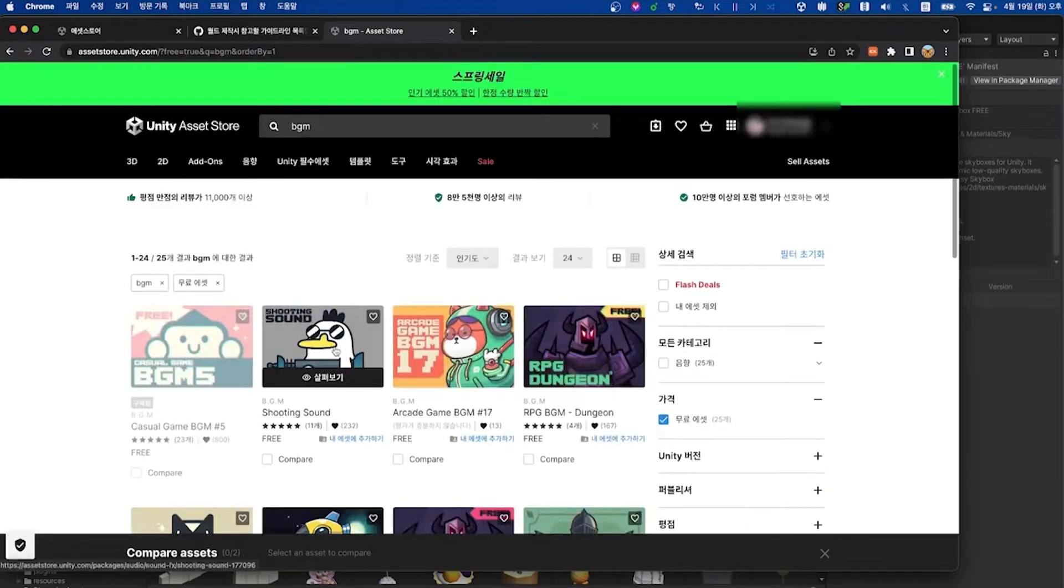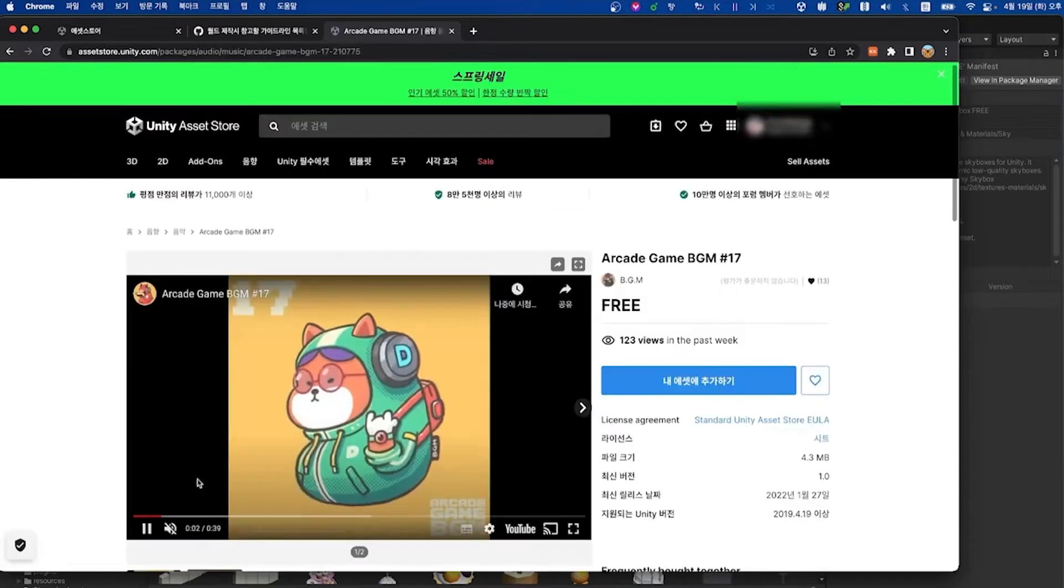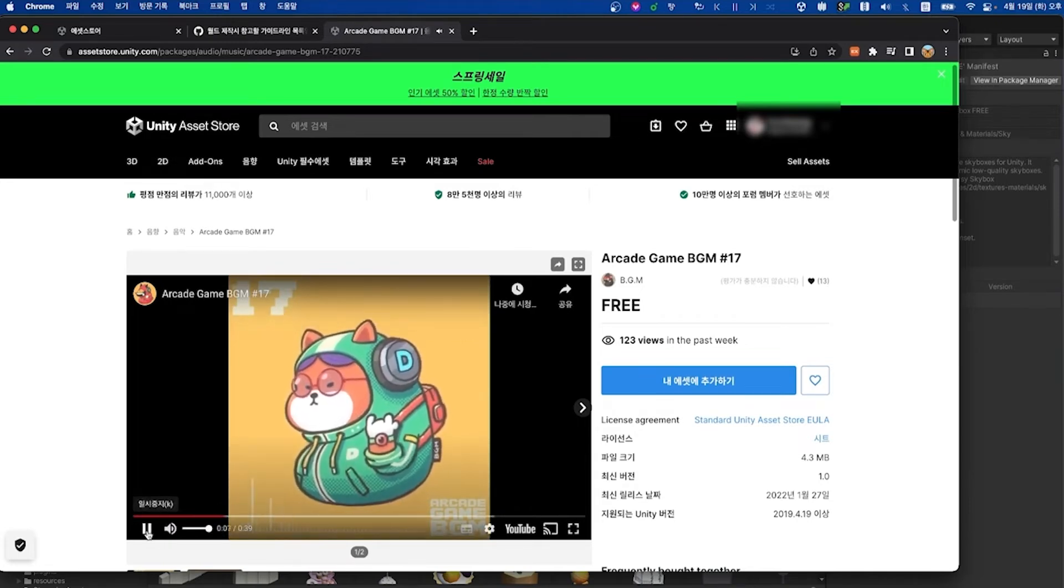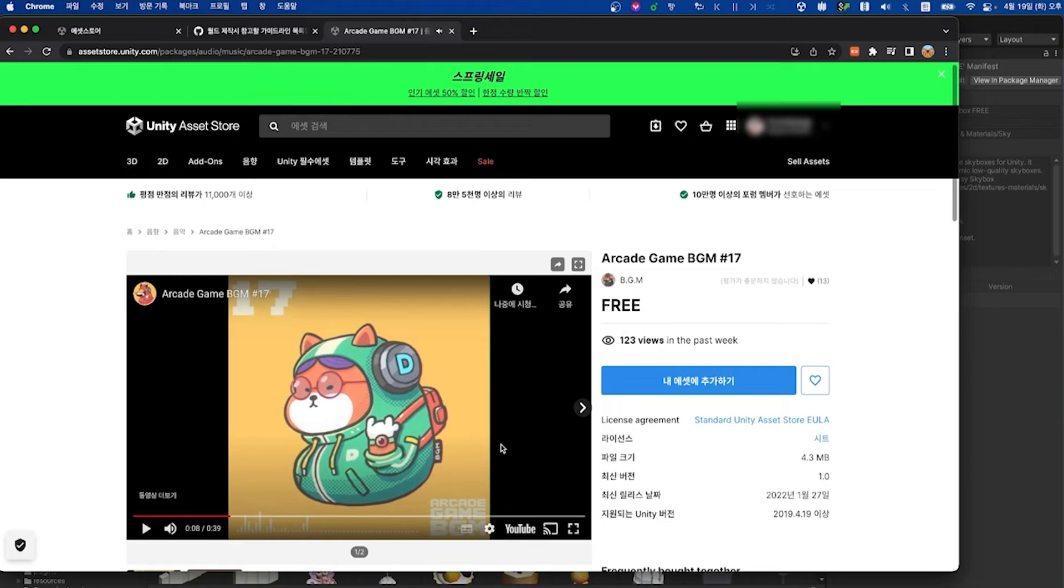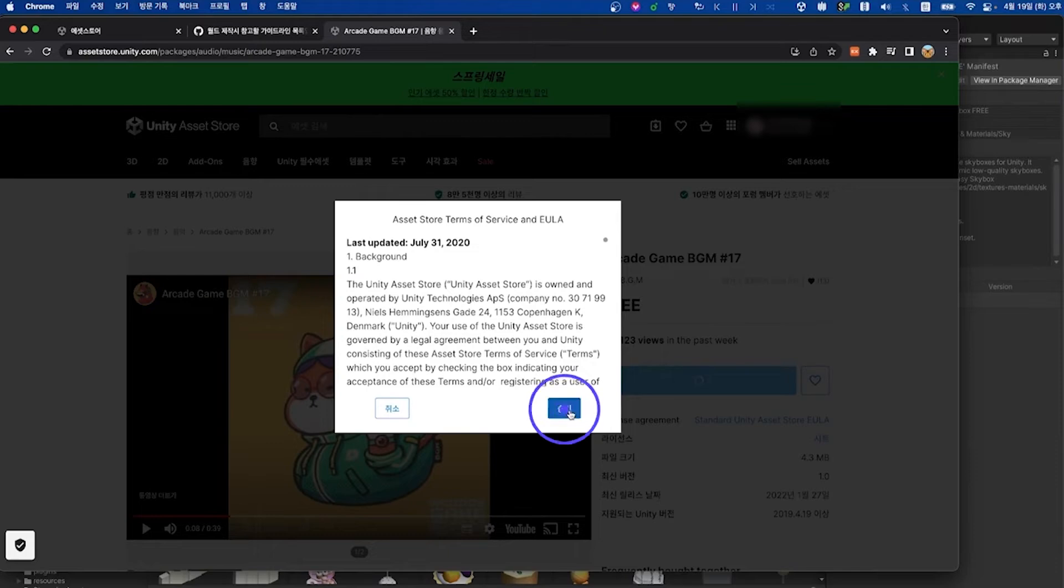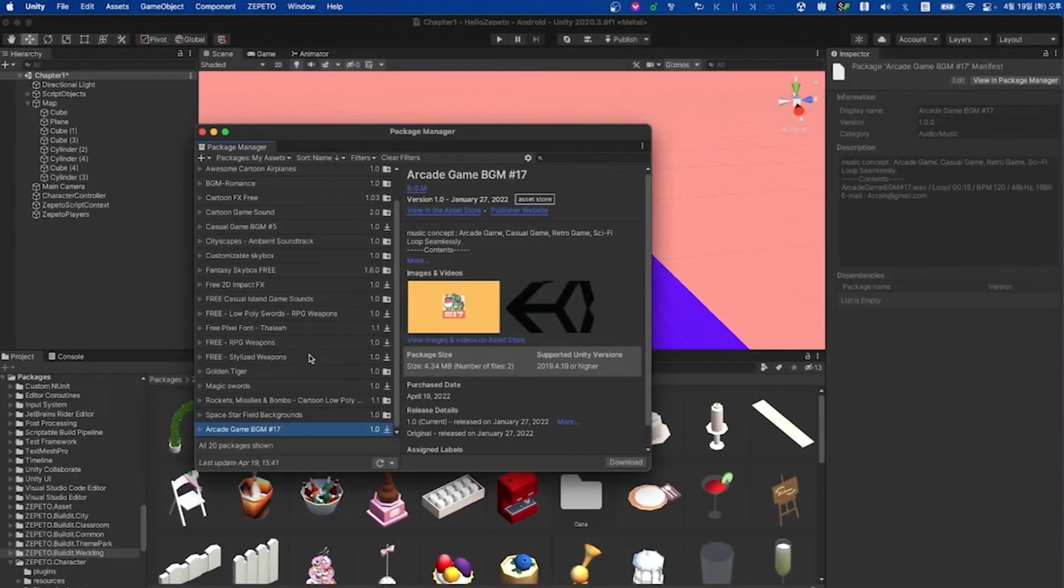Take a look at this arcade game BGM17 music asset. After listening to the preview, click the add to my asset button to import this background music asset. Then, if you click open in Unity, you can then be taken back to the Unity window.